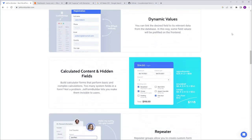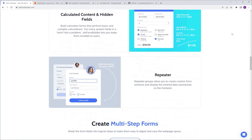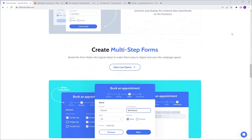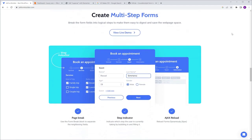JetForm Builder goes beyond basic forms. You can create multi-step forms, booking forms, subscription forms, surveys, and much more. So without further ado, let's dive right in.